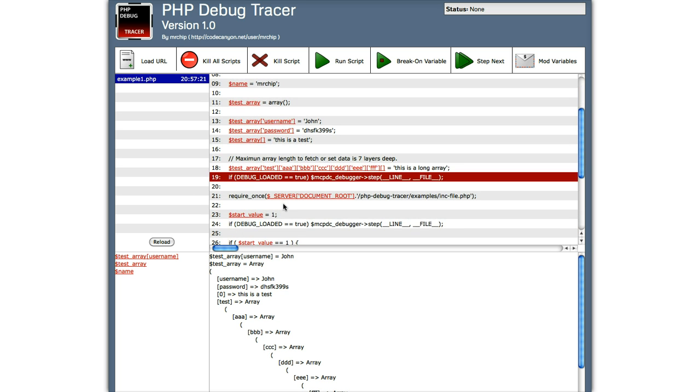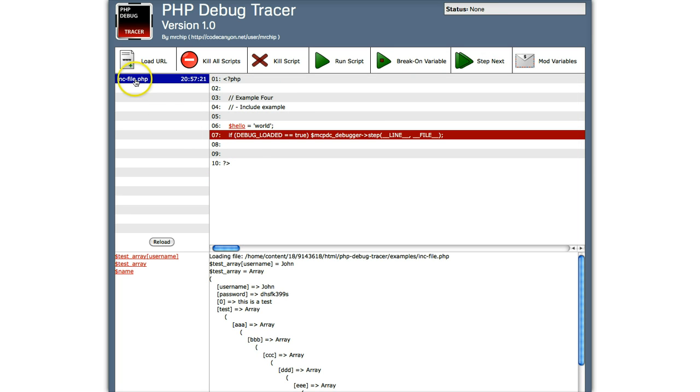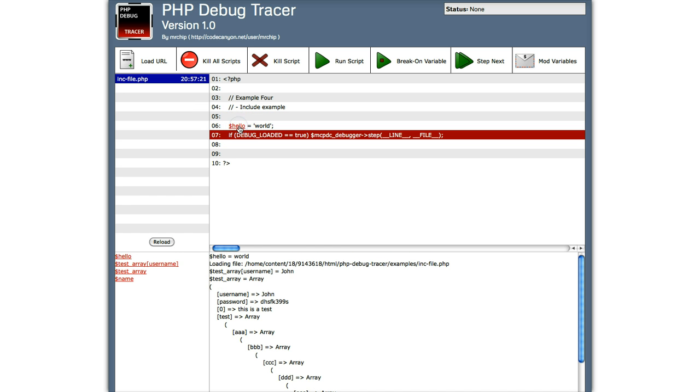Now what you can do is you can step next. Now basically what that means is step to the next breakpoint. So in this case, it's gone to the include file. And here's the breakpoint. So if we click on the variable hello, hello equals world.